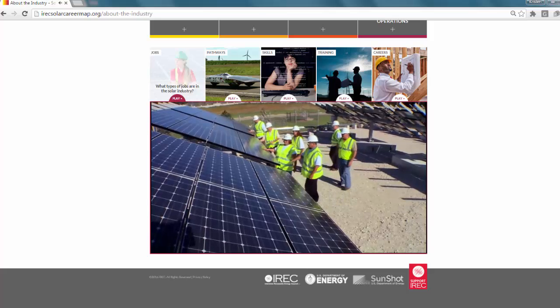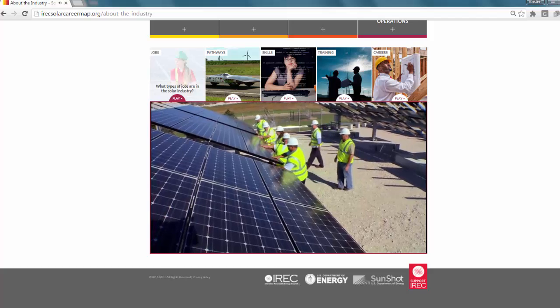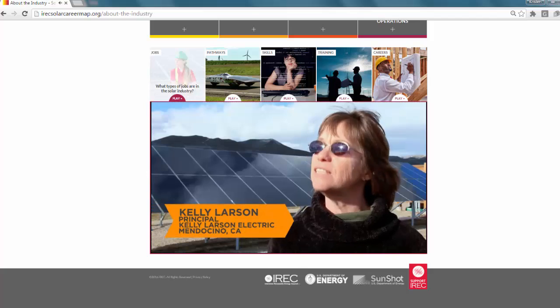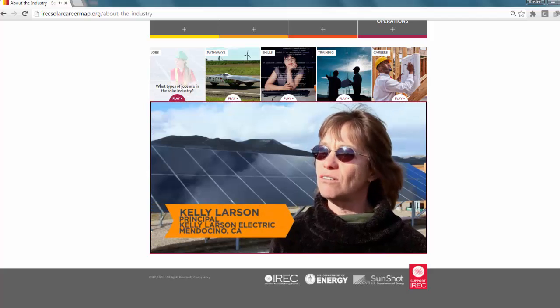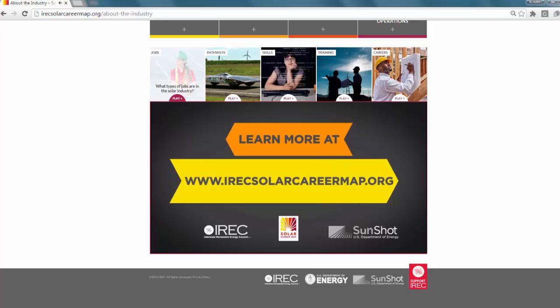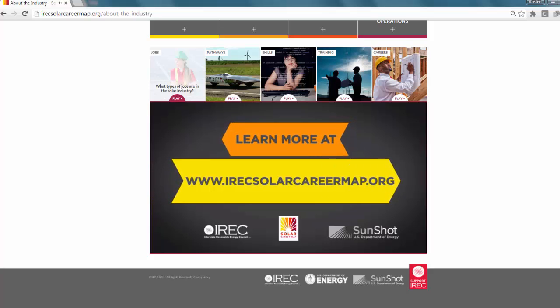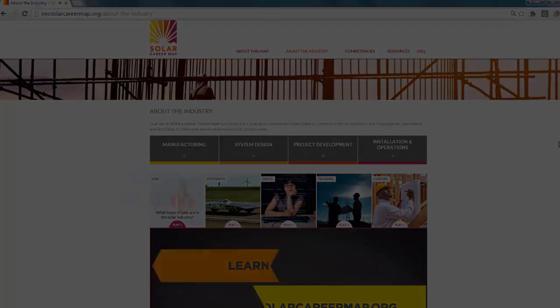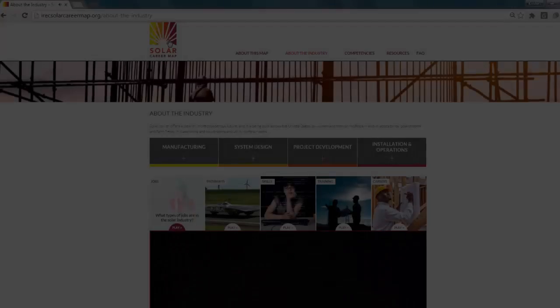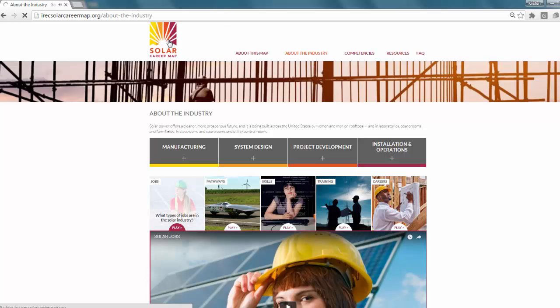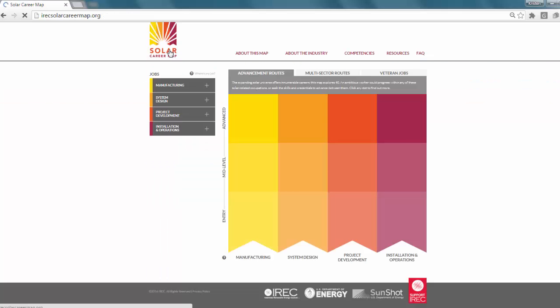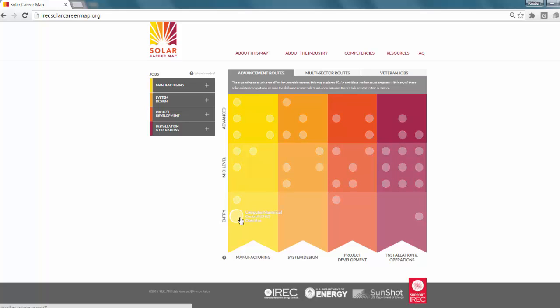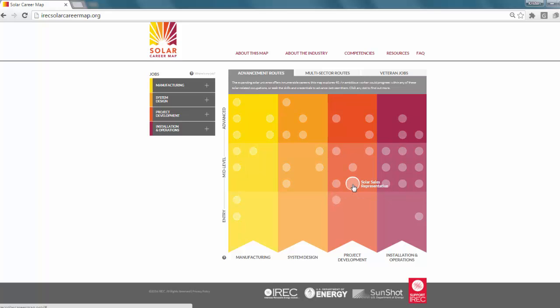You could be an English major and do some wonderful things in solar. There's a place for everybody in solar. The map represents a cross section of this rapidly changing multi-sector industry. It charts a course through an industry that is much more diverse than first realized.